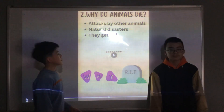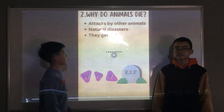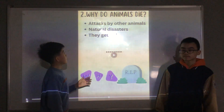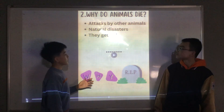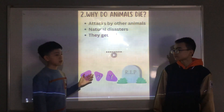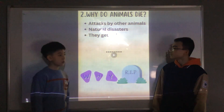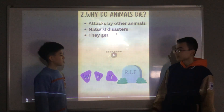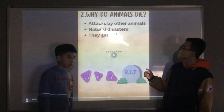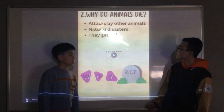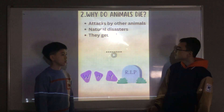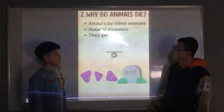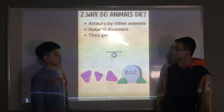Why do animals die? They can be attacked by other animals in nature, and they can also be affected by natural disasters. Like predators can hunt other animals, volcano eruptions and floods can kill animals too.